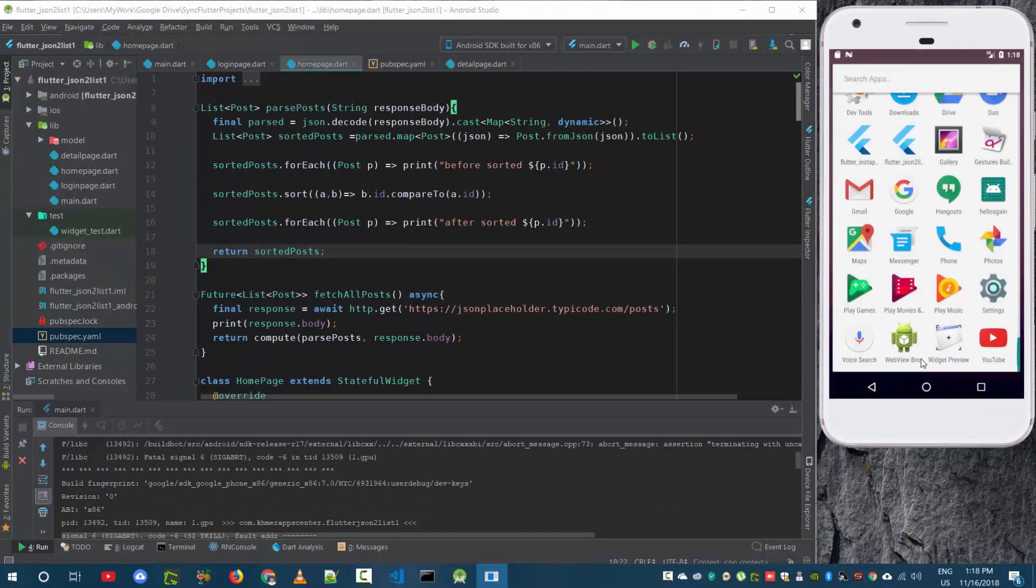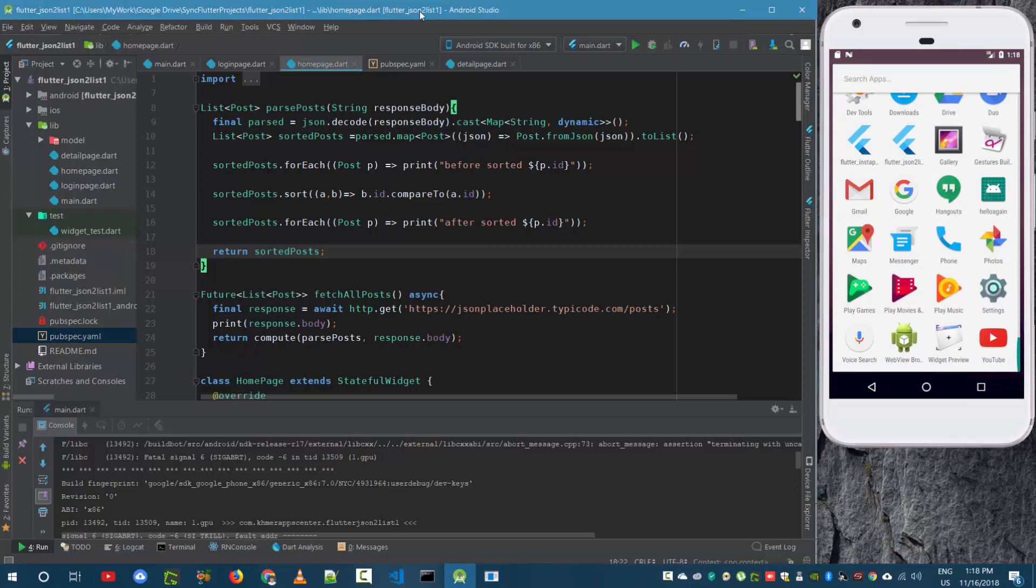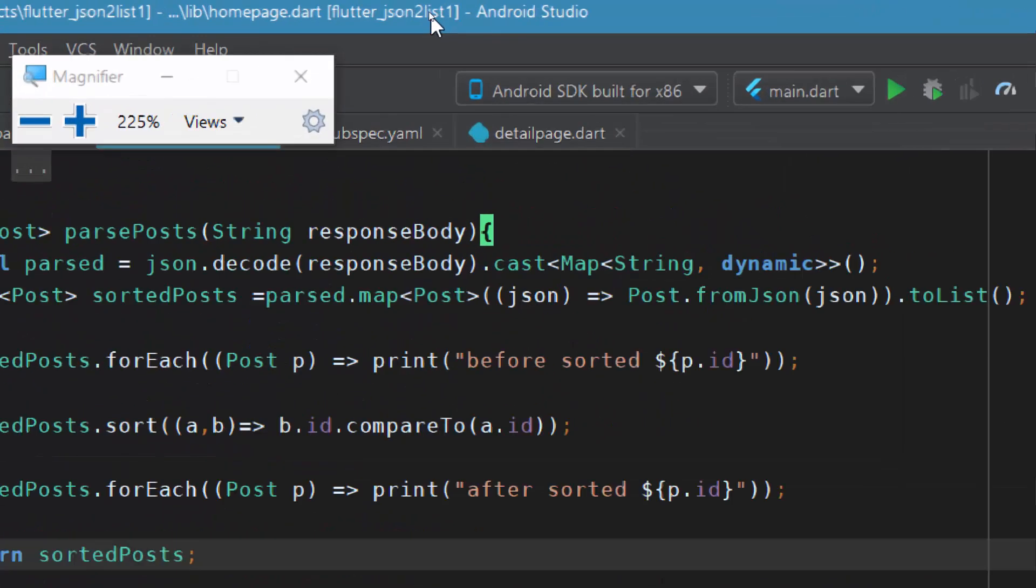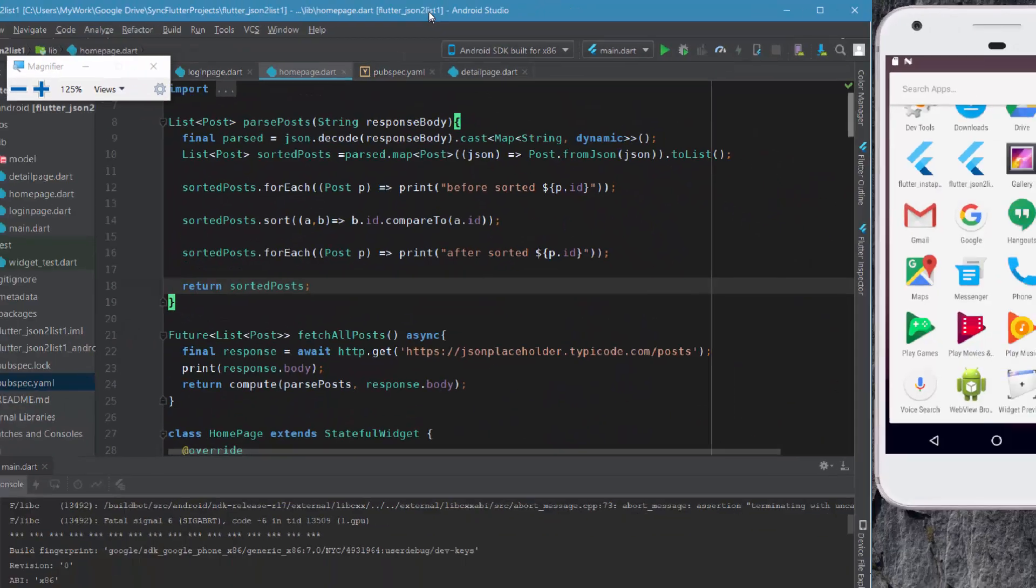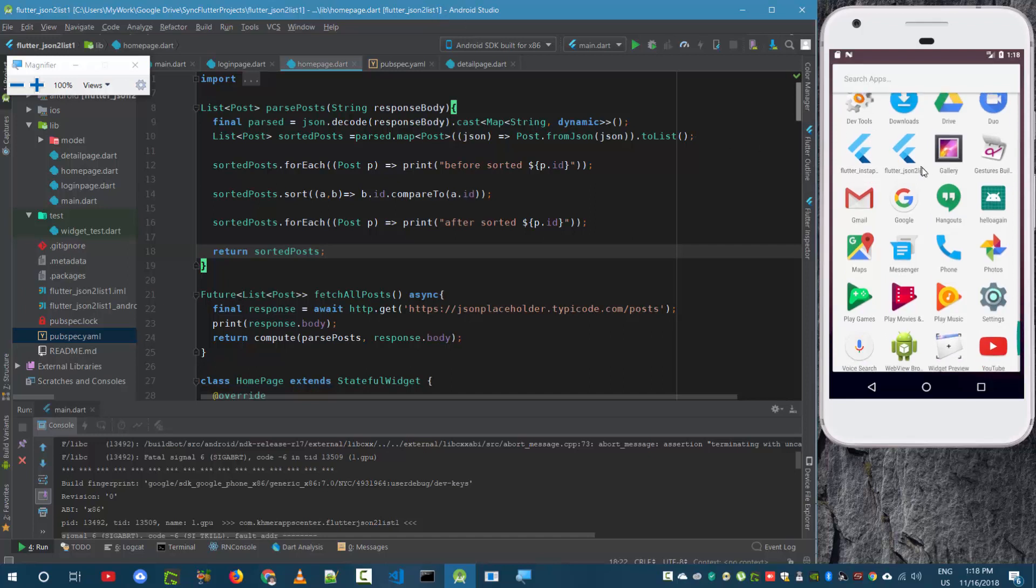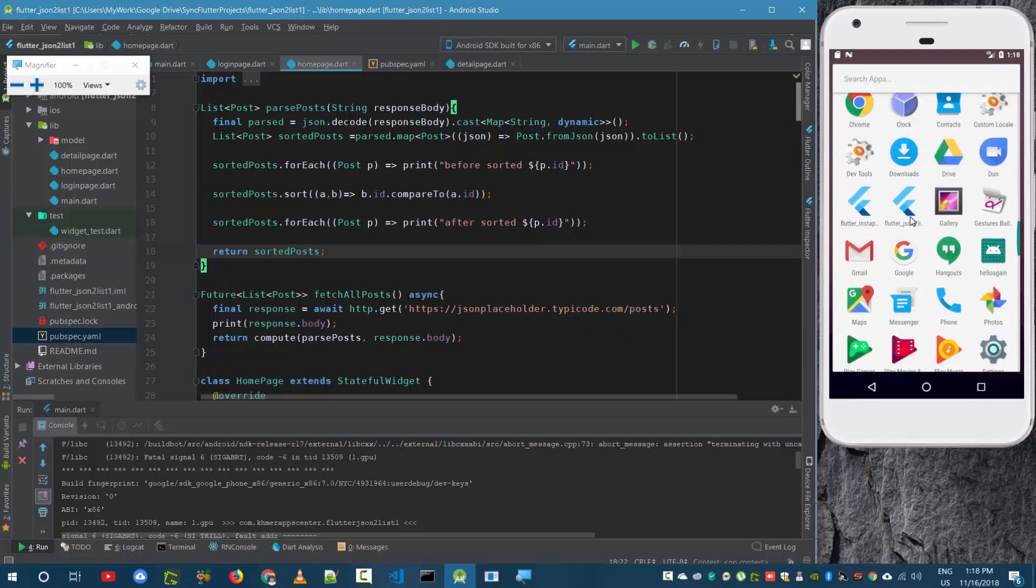Just go to your app. Make sure that you can find your app here. So my app is Flutter JSON to list as you can see. I will zoom in a little bit. So this is my app and you will see the same name here.